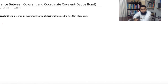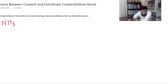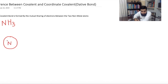For example, in NH3 ammonia, nitrogen is the central atom and nitrogen belongs to the fifth group. So nitrogen has 5 electrons in its outermost shell. What do you think — is this nitrogen stable? No, nitrogen is unstable.